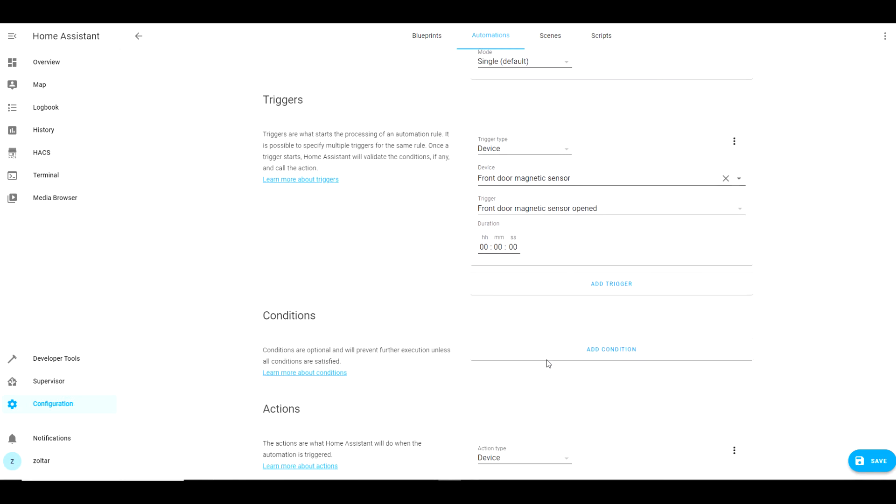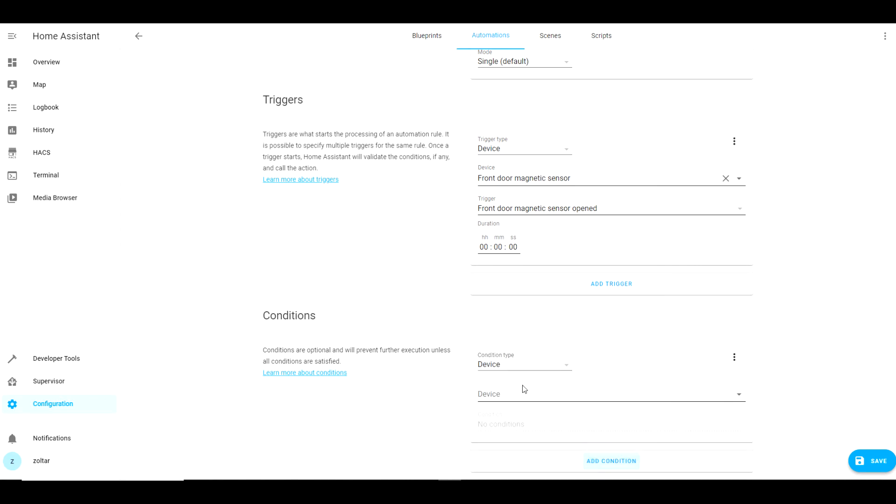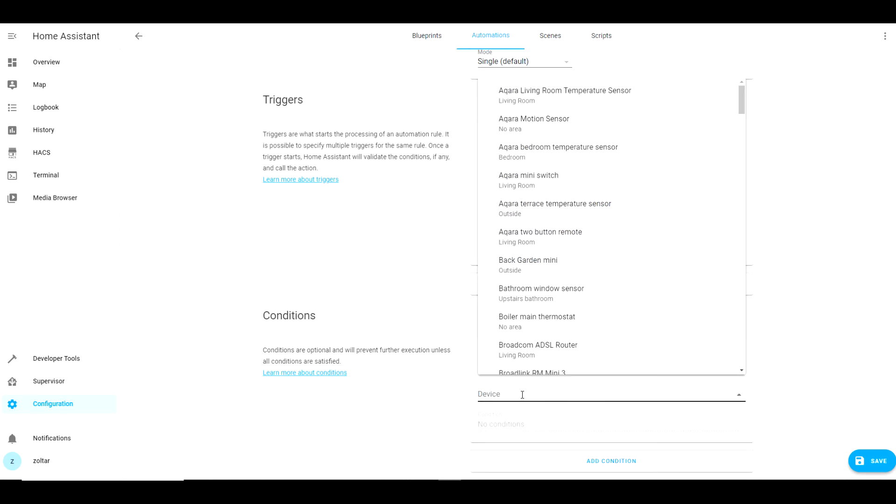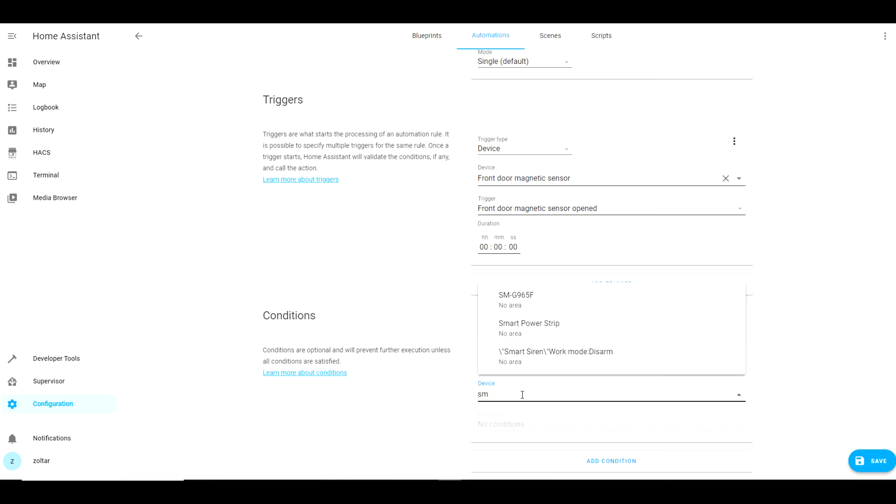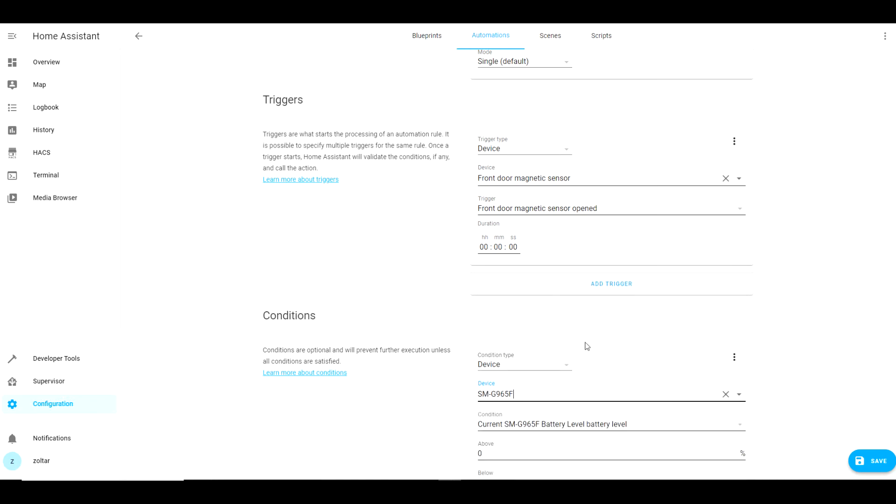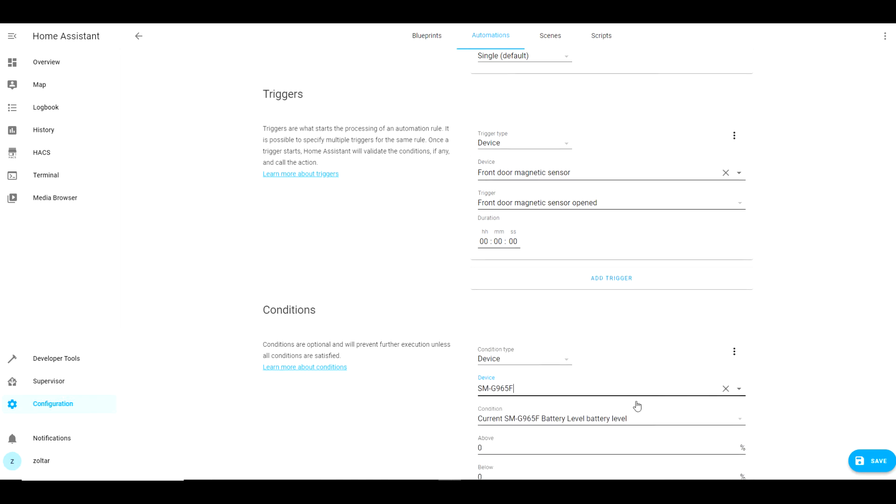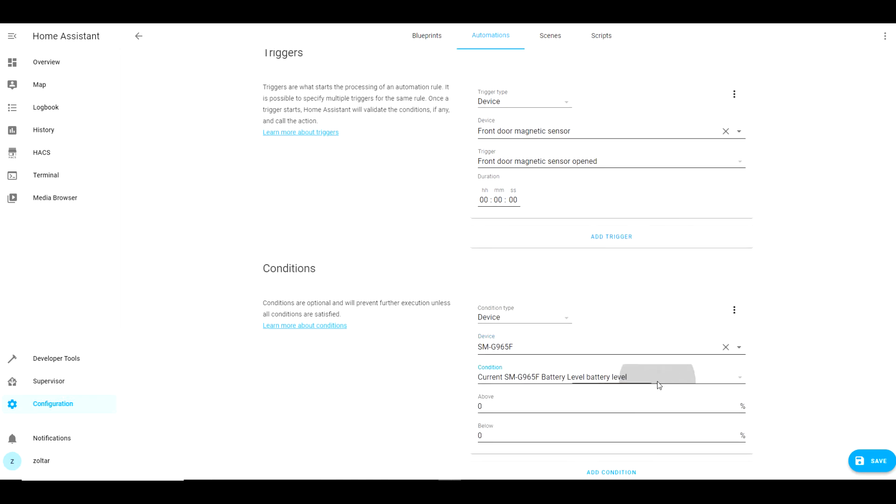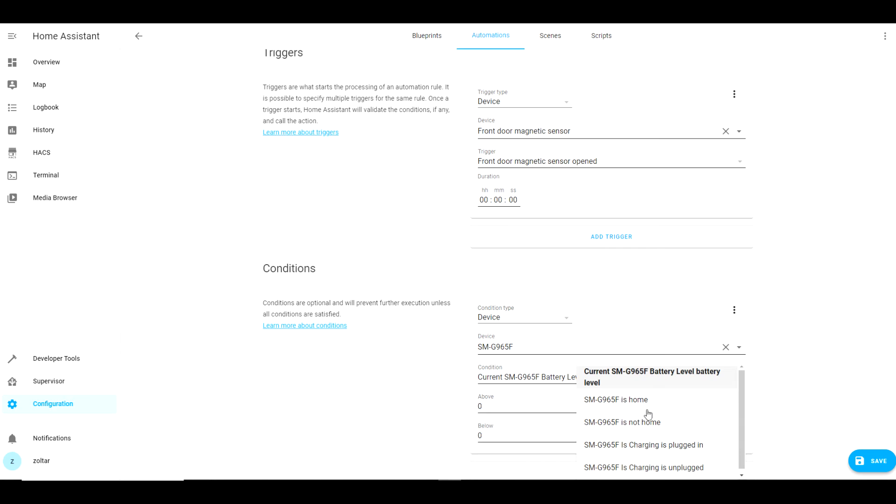The condition is optional. In my case I would like the automation to trigger only when my mobile phone is detected to be away from home. However in this instance I will choose the opposite otherwise my automation will not work as I am currently at home.